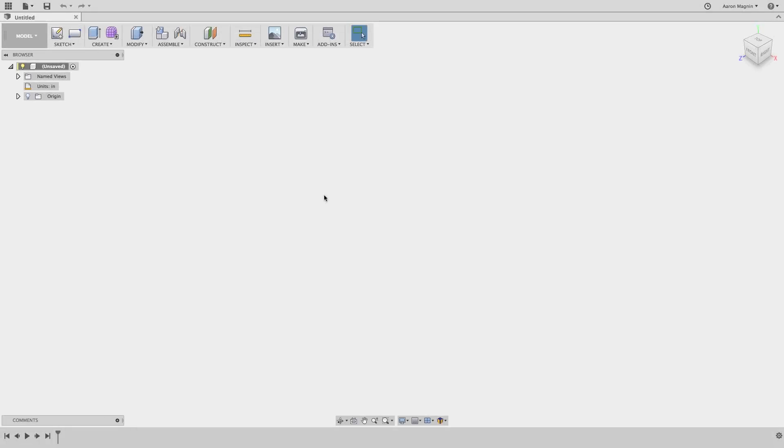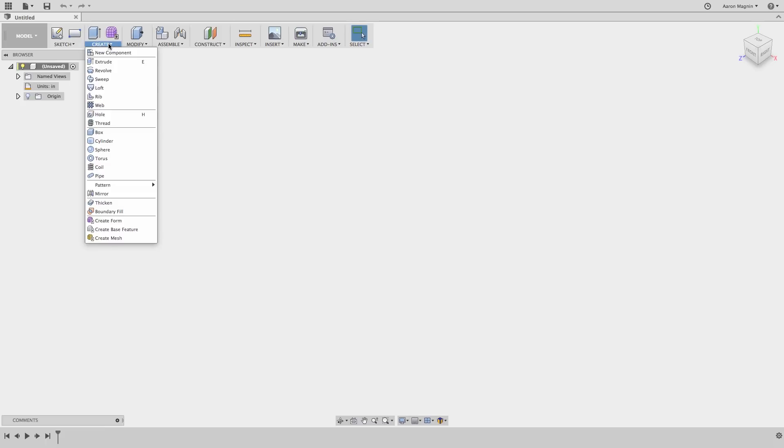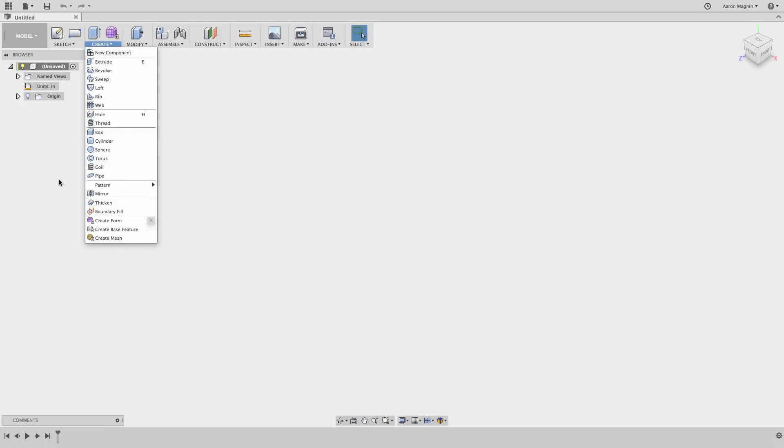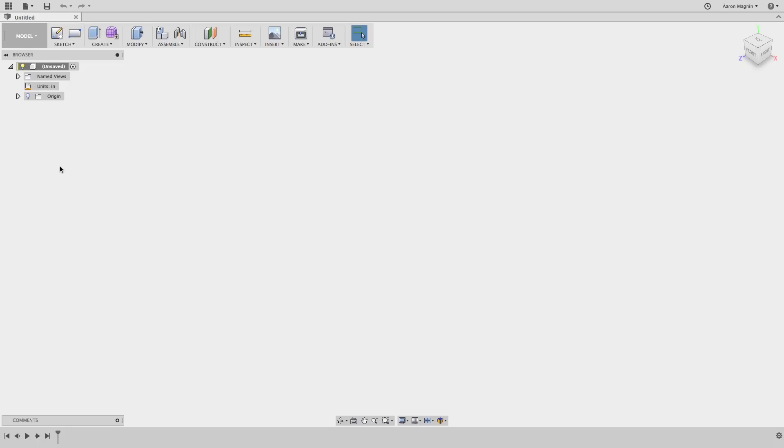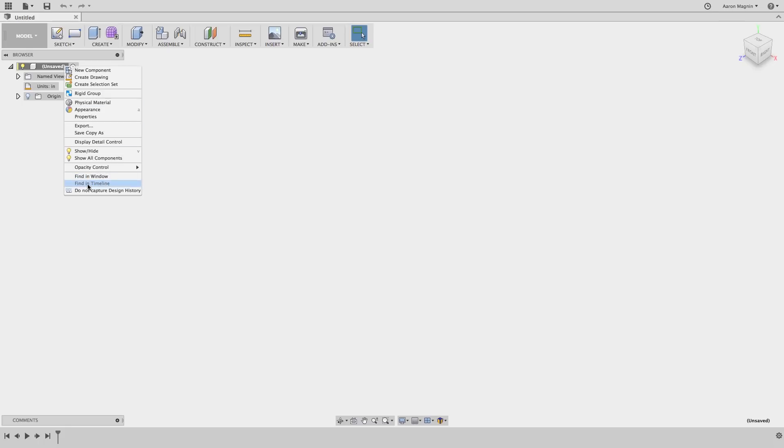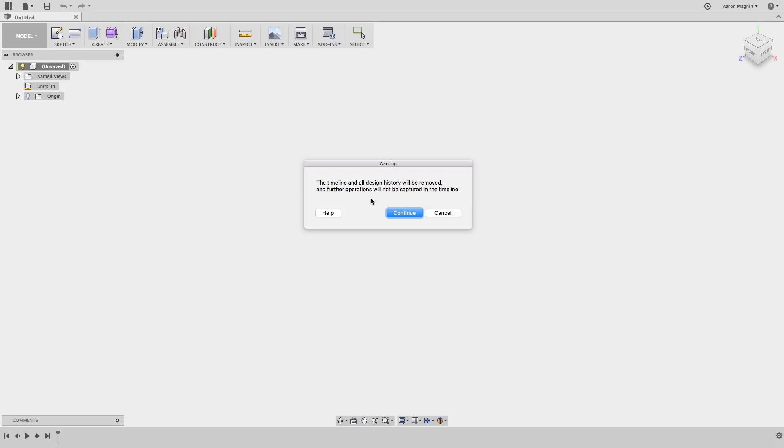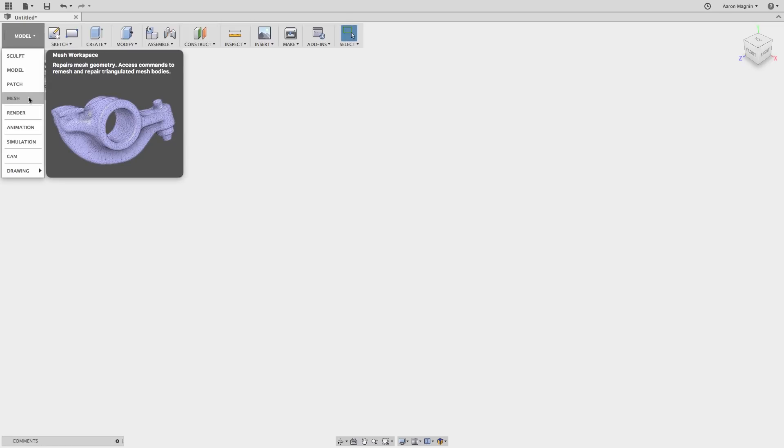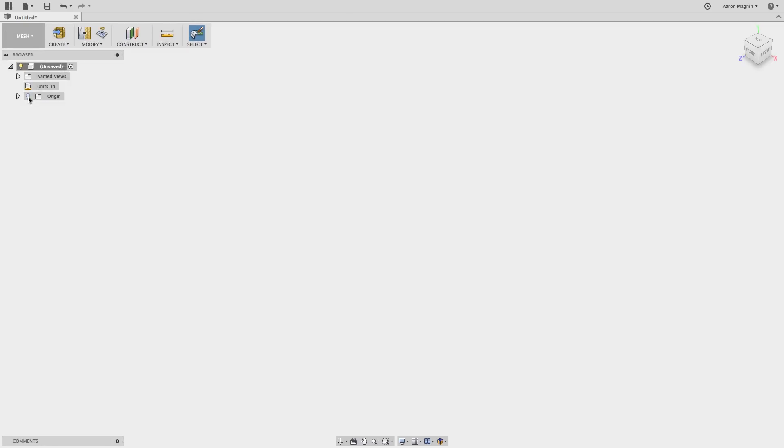Next, let's talk about how to get into the mesh workspace. If you're capturing history, you'll find the ability to create a mesh near the bottom of the Create dropdown. Alternatively, if you prefer to not capture history, as I'm switching to here indicated by the absence of the timeline, you'll find mesh as its own workspace. But no matter which way you get there, you can be sure it'll offer the same functionality.